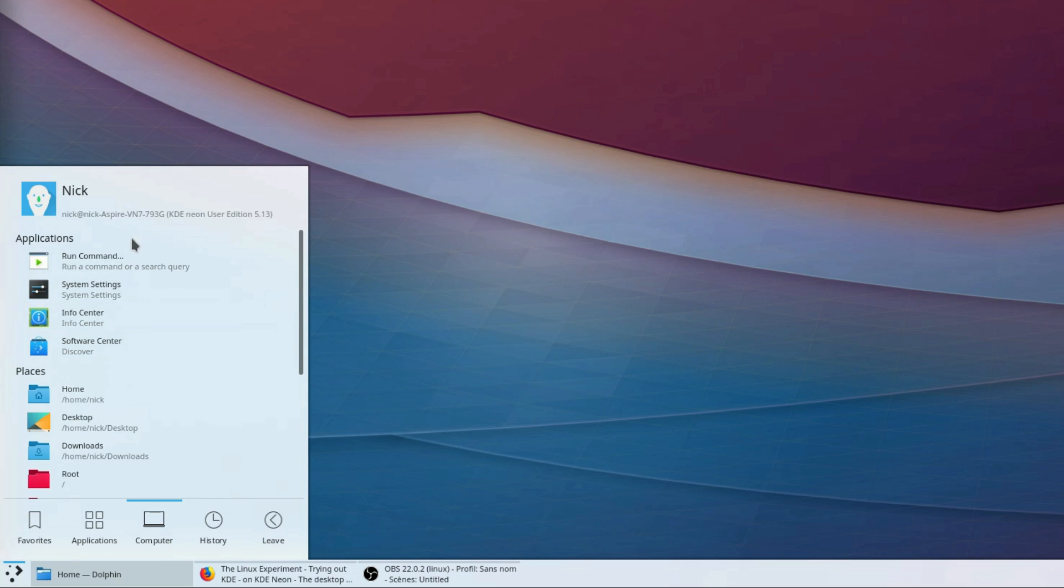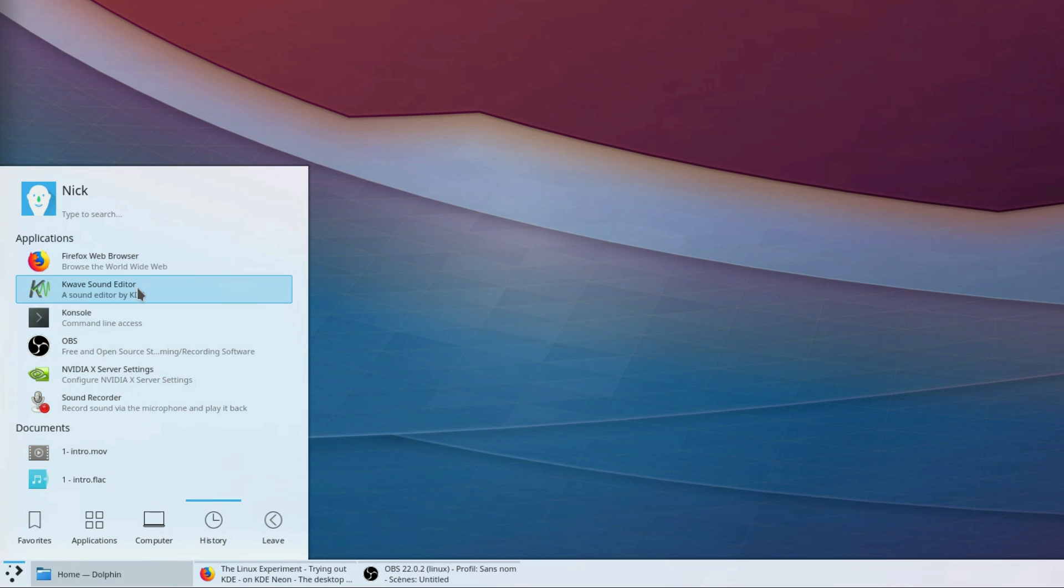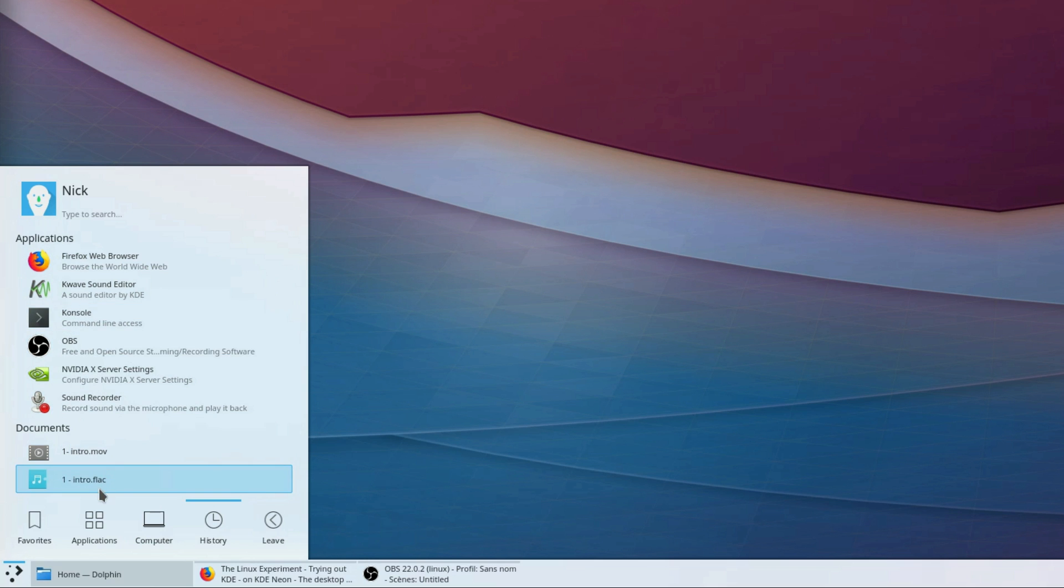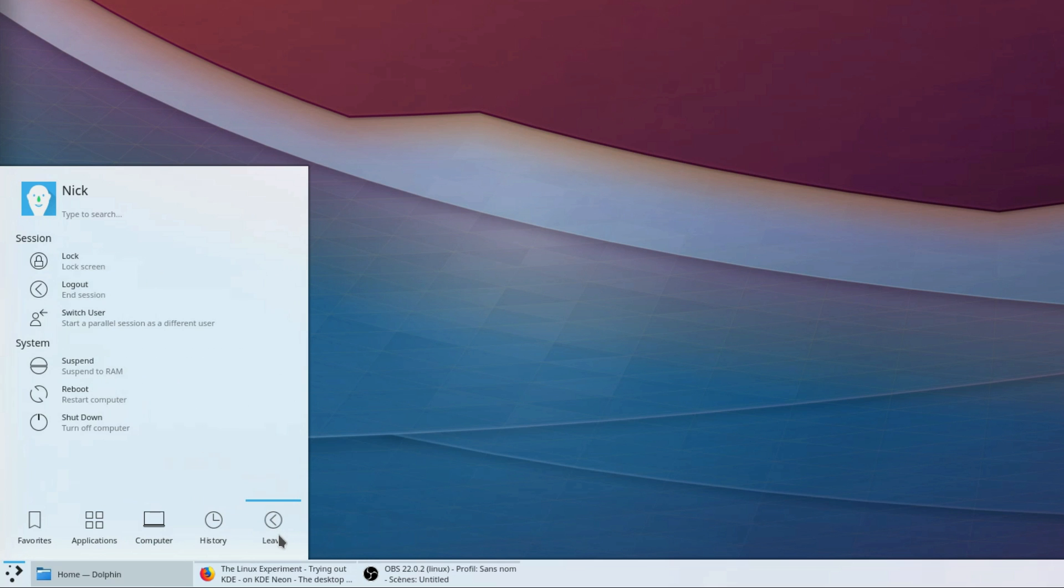The menu is completed by a history tab and a leave tab, which offers options to lock the session, log out, shut down, reboot, or suspend the computer.